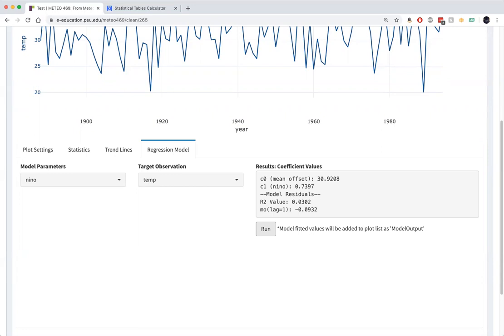But if we were using a two-sided significance criterion hypothesis test, that is to say, if we didn't know a priori whether we had a reason to believe that El Nino warms or cools State College December temperatures, then the relationship would not quite be statistically significant. So we've calculated the linear model.